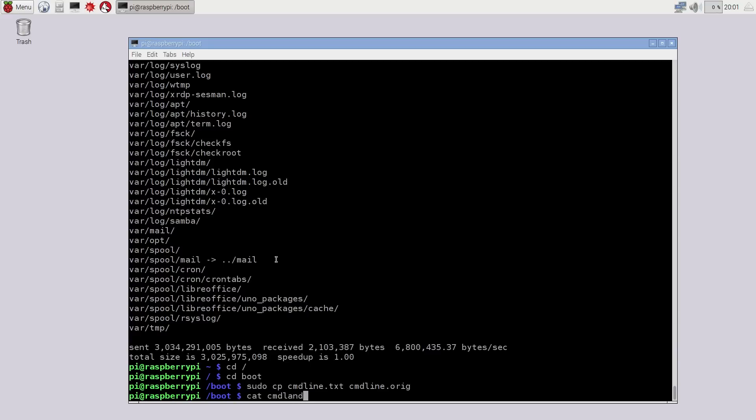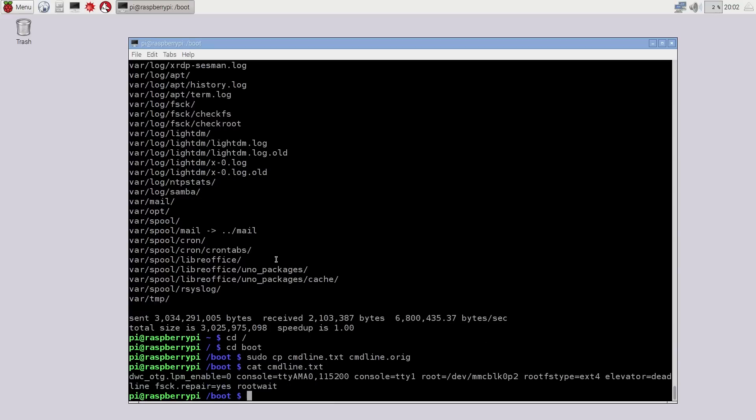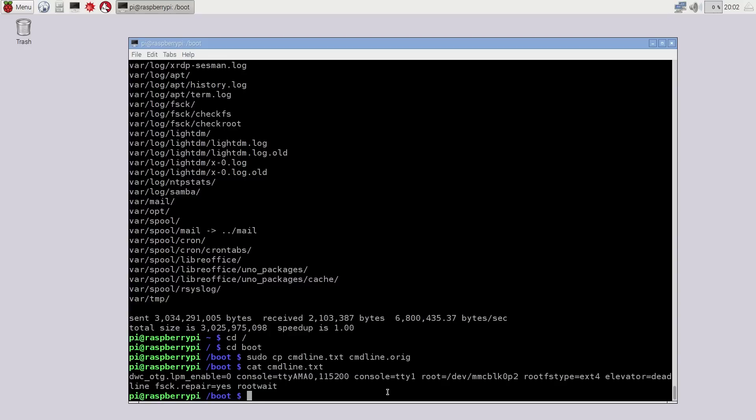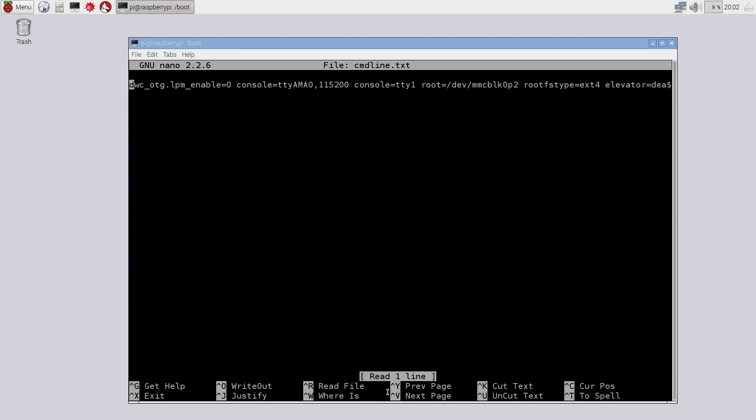Now here we're actually going to be changing this line. It says root equals /dev/mmcblk0p2. We're going to change that and it has to point to our hard drive. So we're going to sudo nano cmdline.txt. Run over to where I just showed you before, the root equals /dev, and we're going to change that to sda1. That's where your hard drive is located and that's what we copied the files over to.